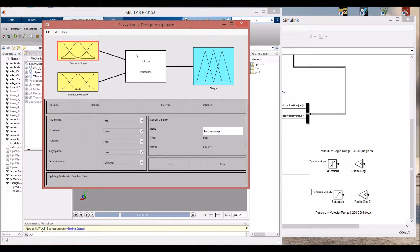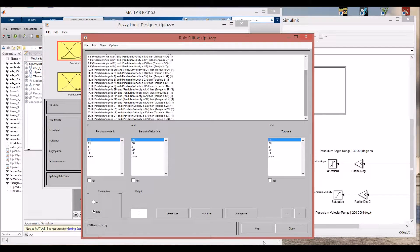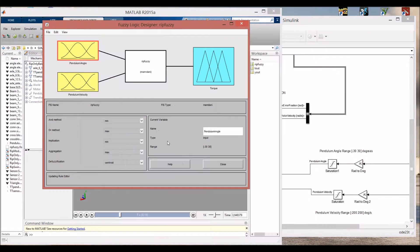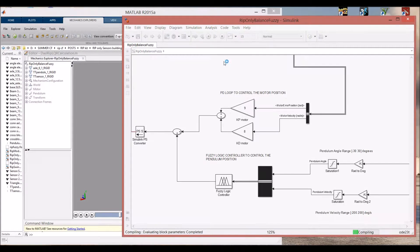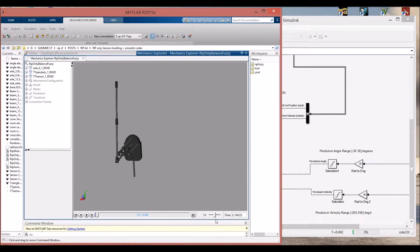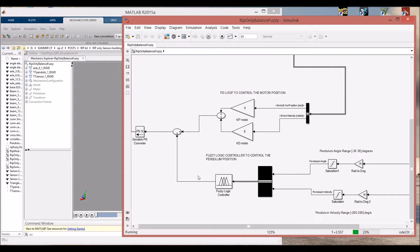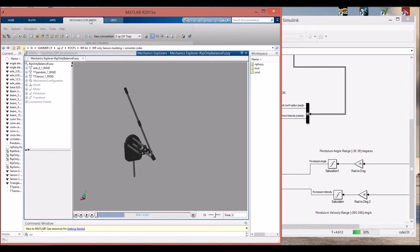As we can see here, these are all the 25 controller rules. Everything is set — let's run the simulation and see if this fuzzy logic controller can balance our pendulum. Just wait a few seconds until the simulation is done.